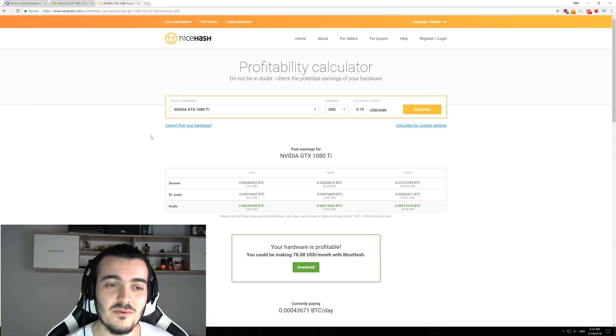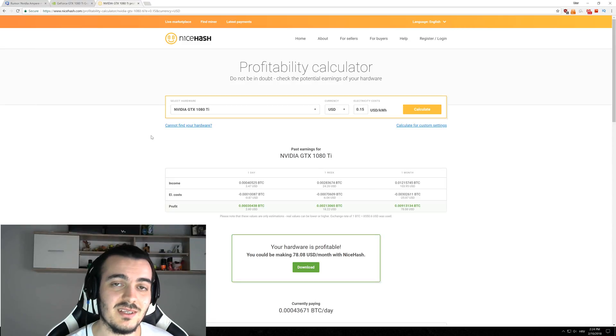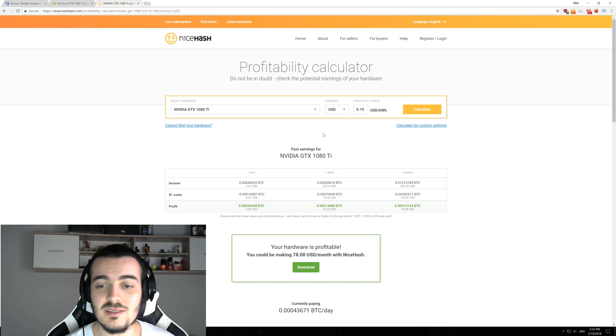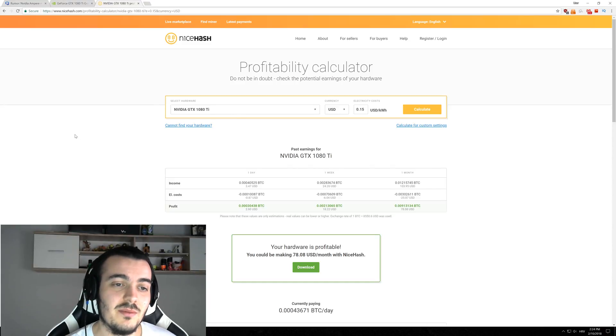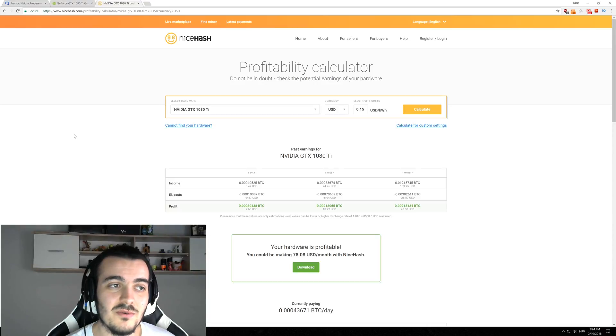Right now might be a good time to start selling your GPUs, because if you don't sell them in time, you will never make your money back. If you buy, let's say, a 1080 Ti now for $1,200,